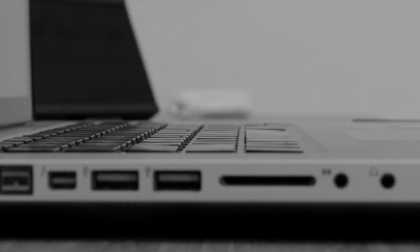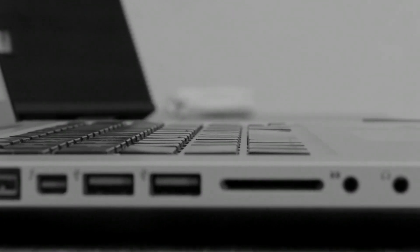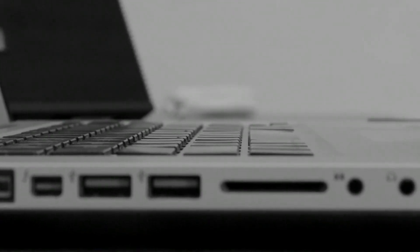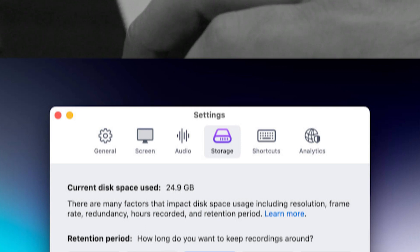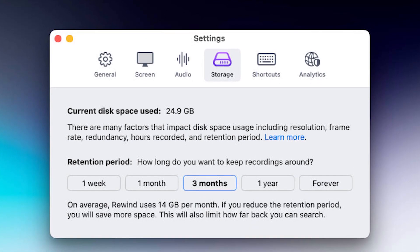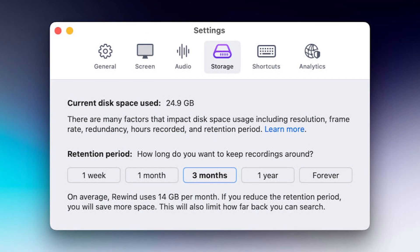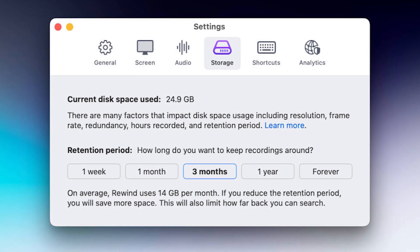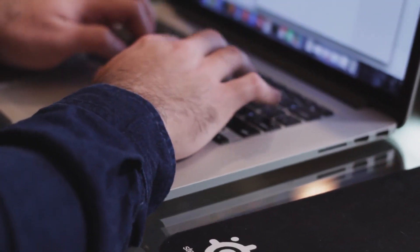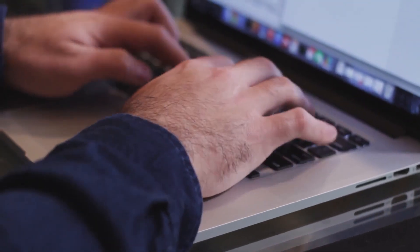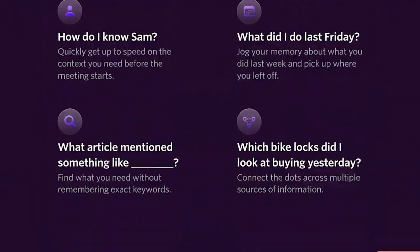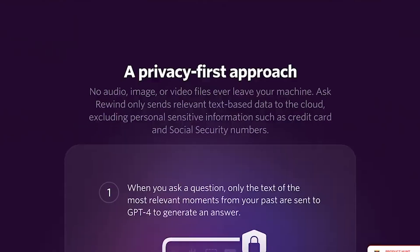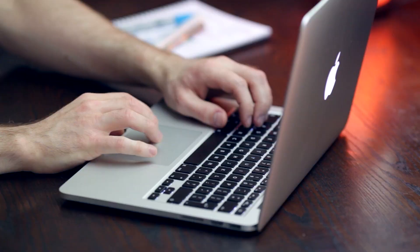One concern you might have is the storage space required to save all this recorded data. However, Rewind AI implements impressive AI-driven compression techniques to minimize memory usage. This means you can accumulate a year's worth of memories without worrying about excessive storage consumption. It's a testament to the ingenuity and effectiveness of their compression algorithms.